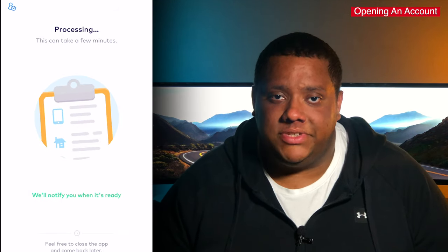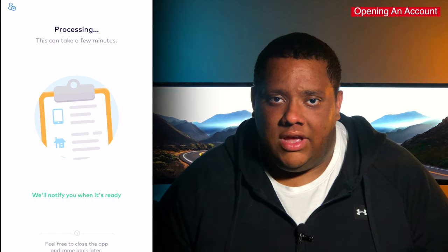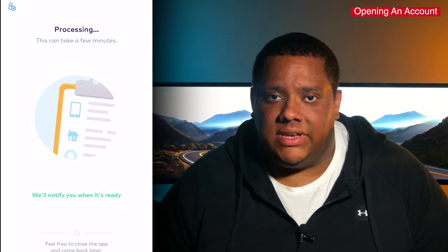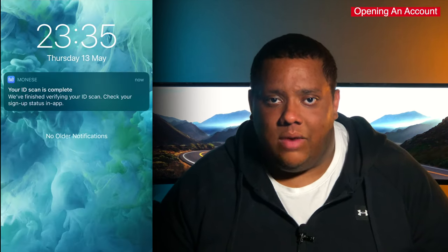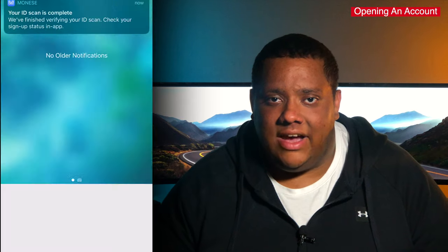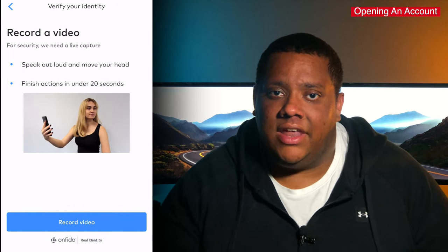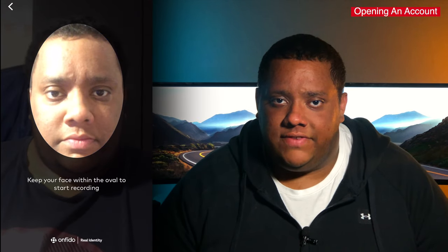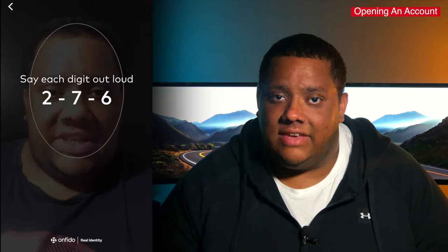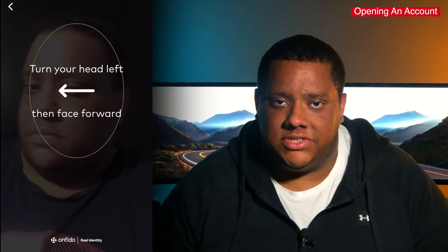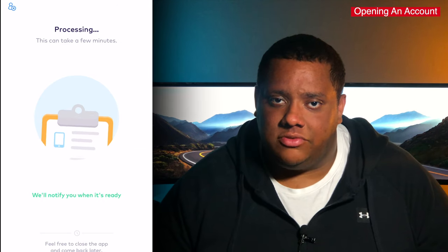Once you've done this, it can take some time for it to be manually reviewed. At this point you can close the app and come back when you get a notification. When you go back into the app, it then wants to make sure it's you opening the account and that you match the ID provided. They do this by asking you to record a selfie video. They give very clear instructions and it's a quick process done in just a few seconds. Once this video has been recorded, it's sent off again for manual review, so you may have to wait another few minutes.